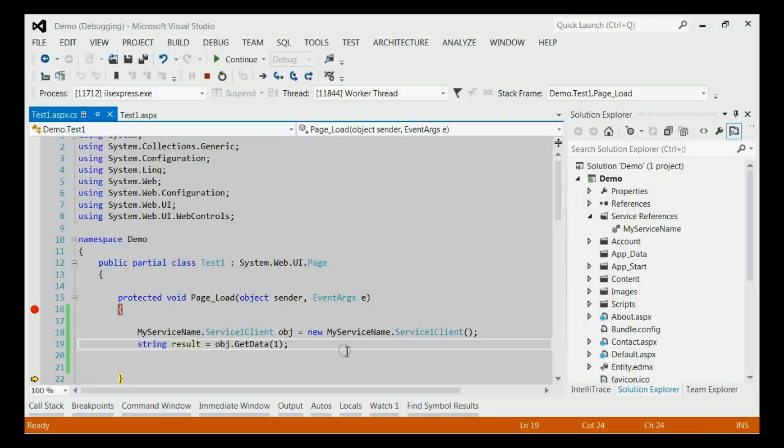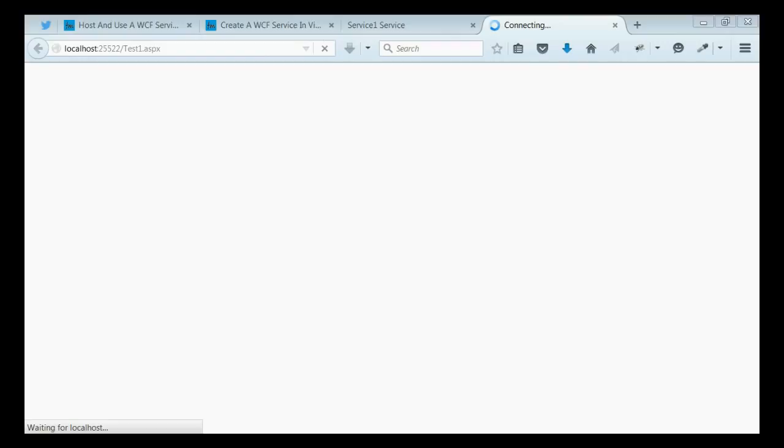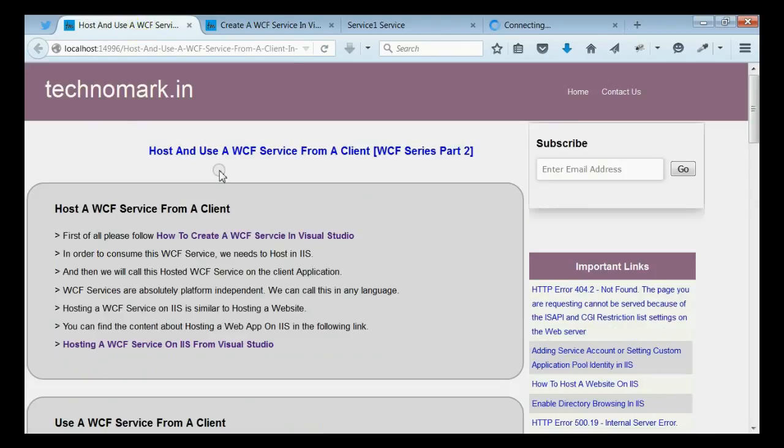By this way, we are able to call the WCF service from our client application and get the result. Thank you guys for watching this video. Please visit Technomark 13 for more information.